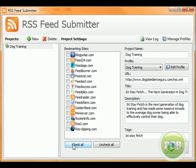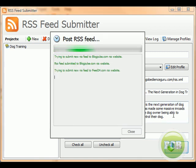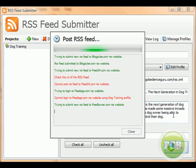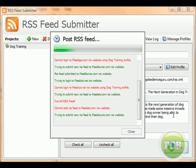Now, what we're going to do is we're going to just check all, and then what I'm going to do is I'm going to hit Post, and it's going to do all the work for me. This is literally, and as you'll see, there's a few there that are failing. Those are just the feedage and feedcat and the ones that I was talking about before.